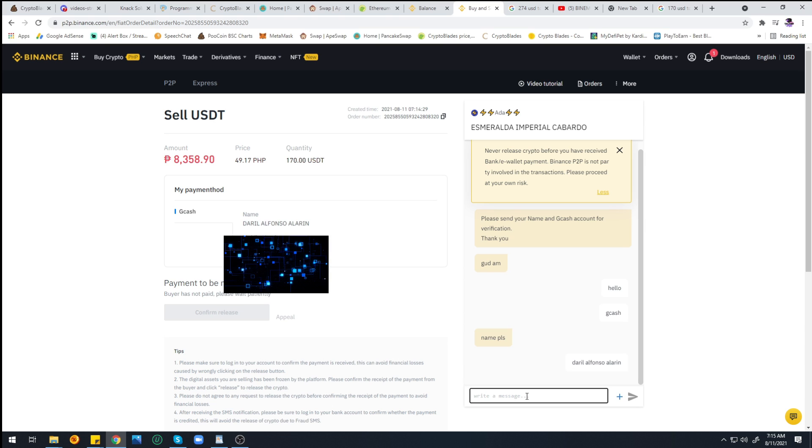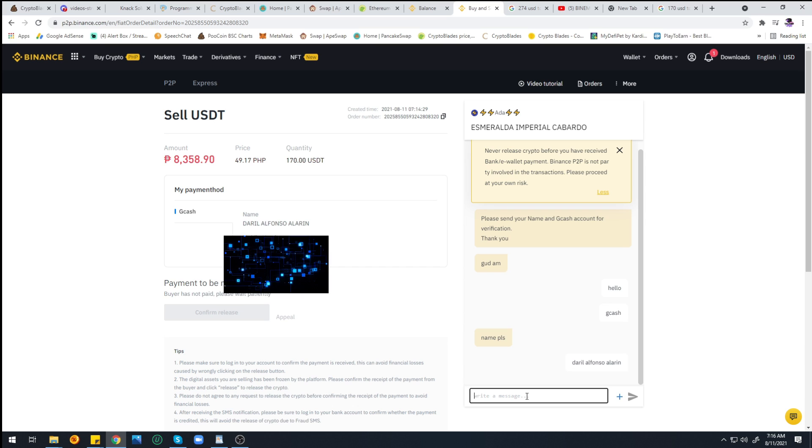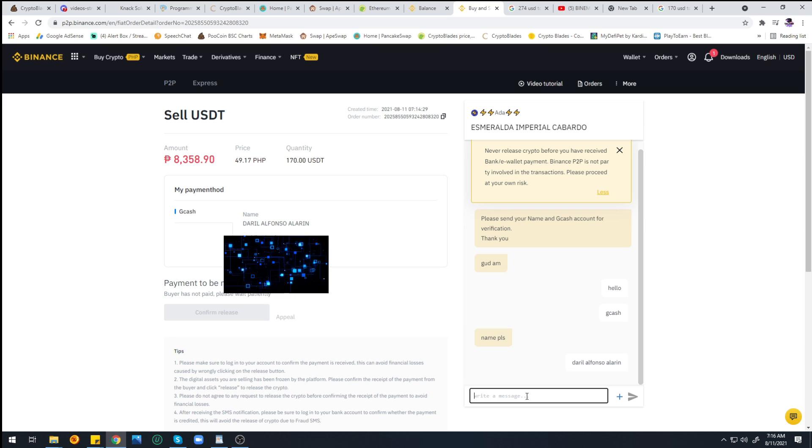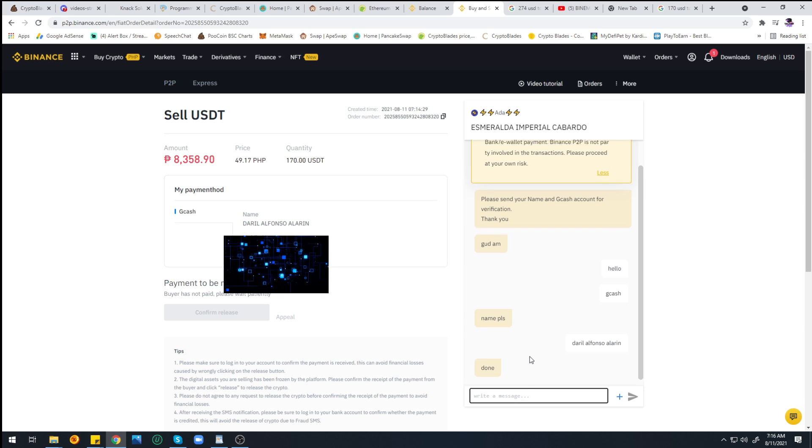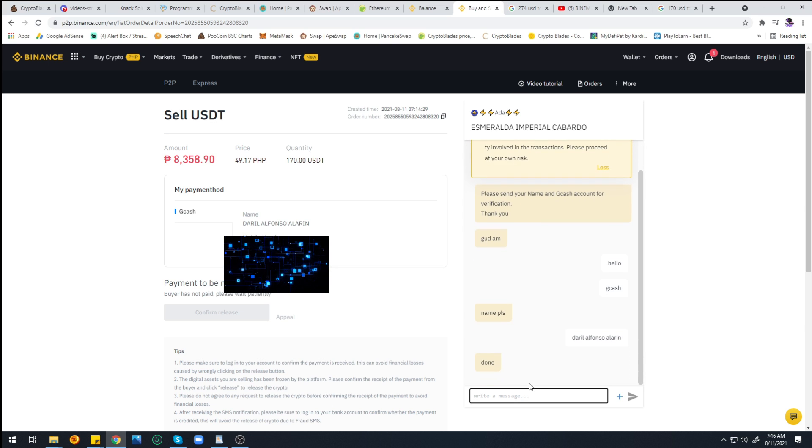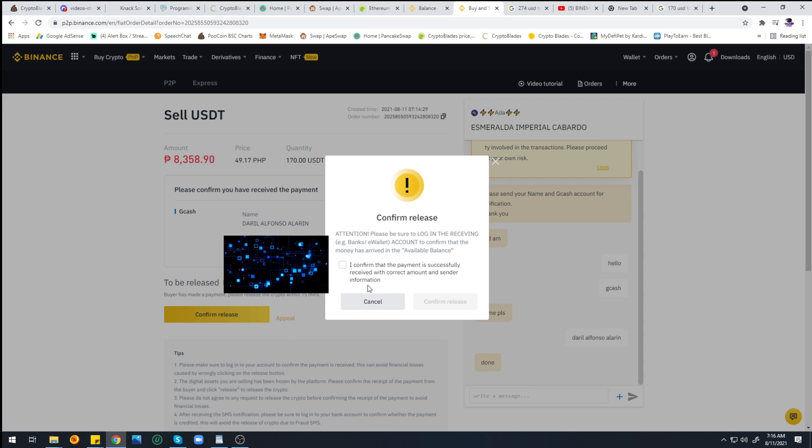I already have the money and I'm just waiting for this button here to light up so I can click Confirm so that the transaction will be done. Let's wait for it. There you go. Let me just go ahead and click Confirm here.